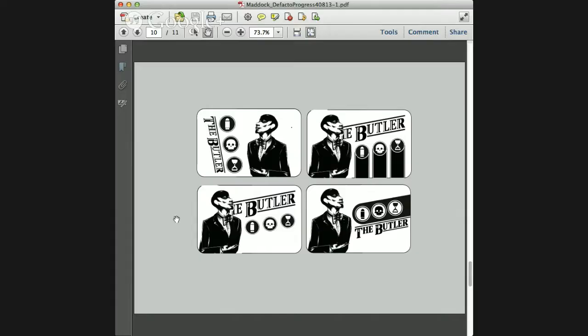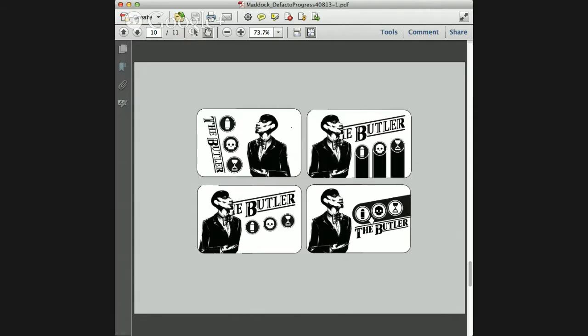Yeah, absolutely — especially if you can integrate that above the names, where you've got a diagonal line. And if that line forms the baseline for some filigree that comes up to kind of cradle the icons, that would make a reason for that line to be there.